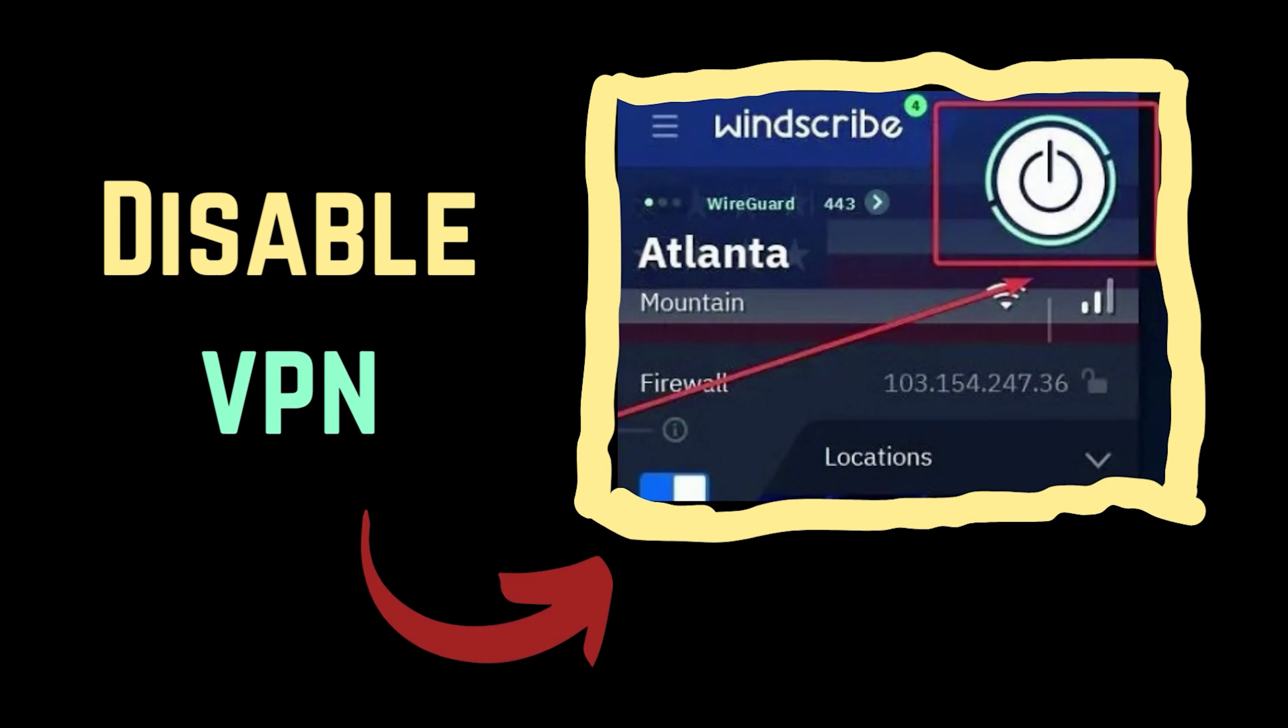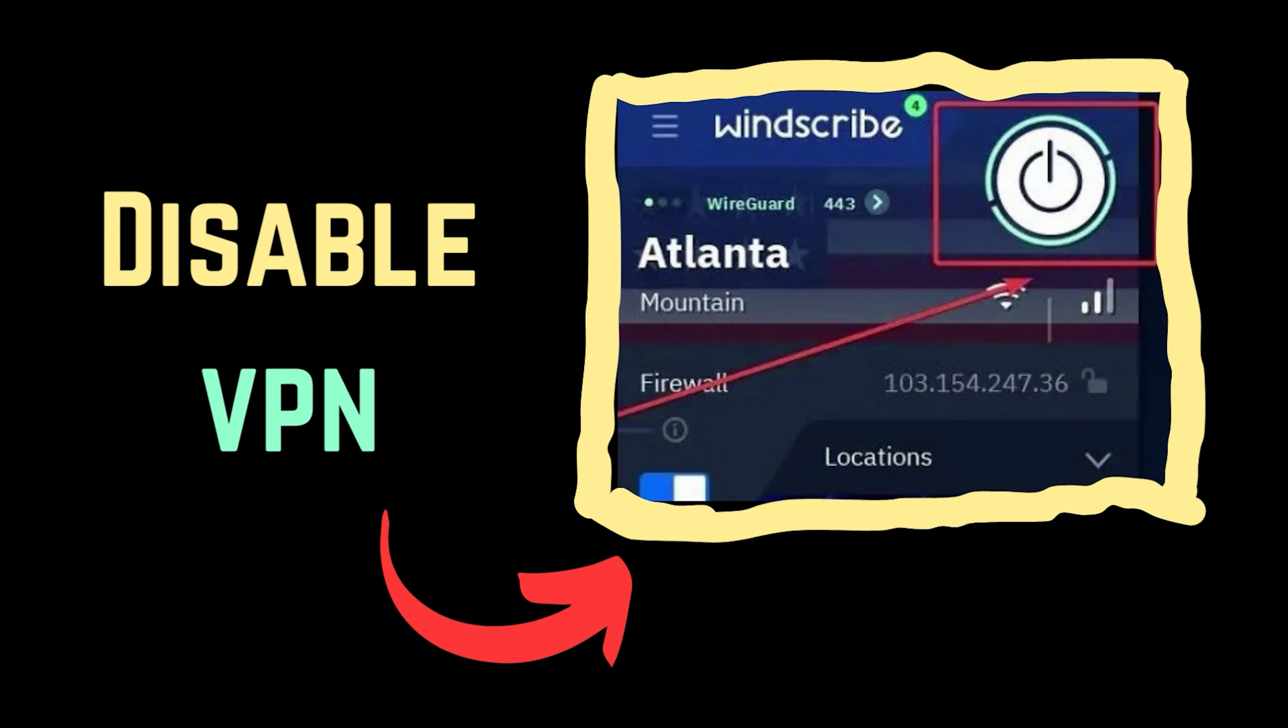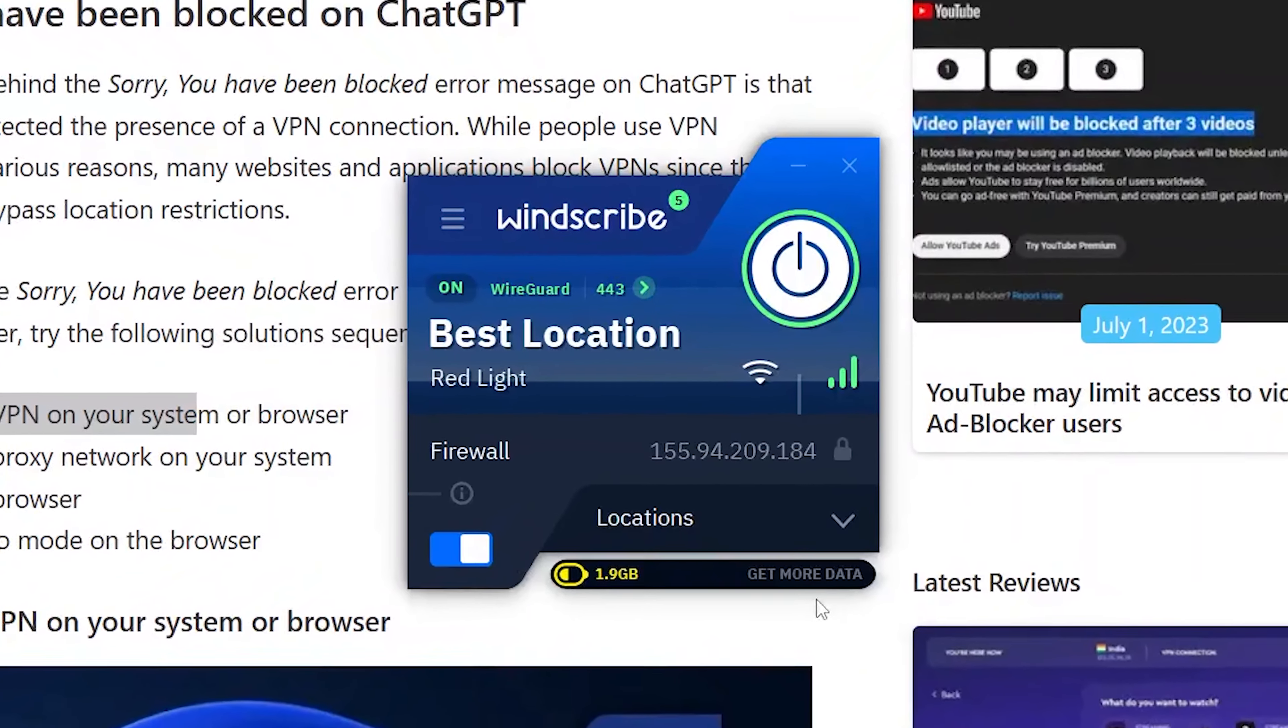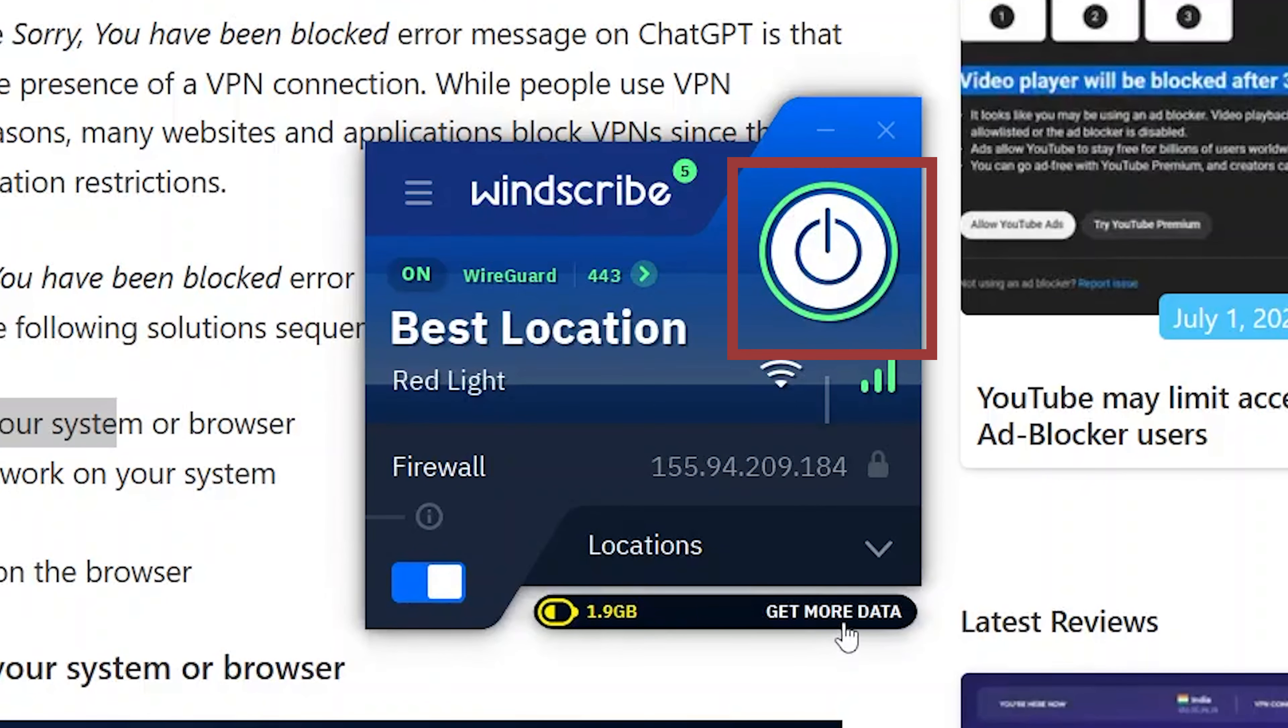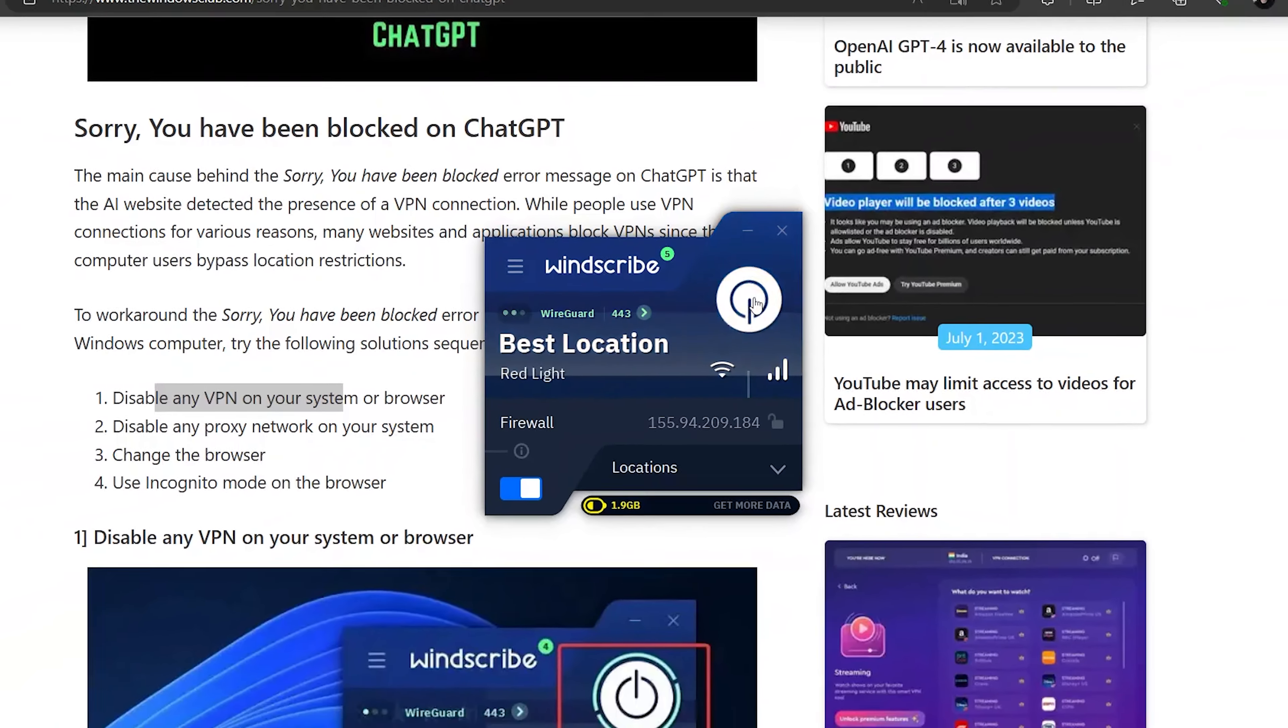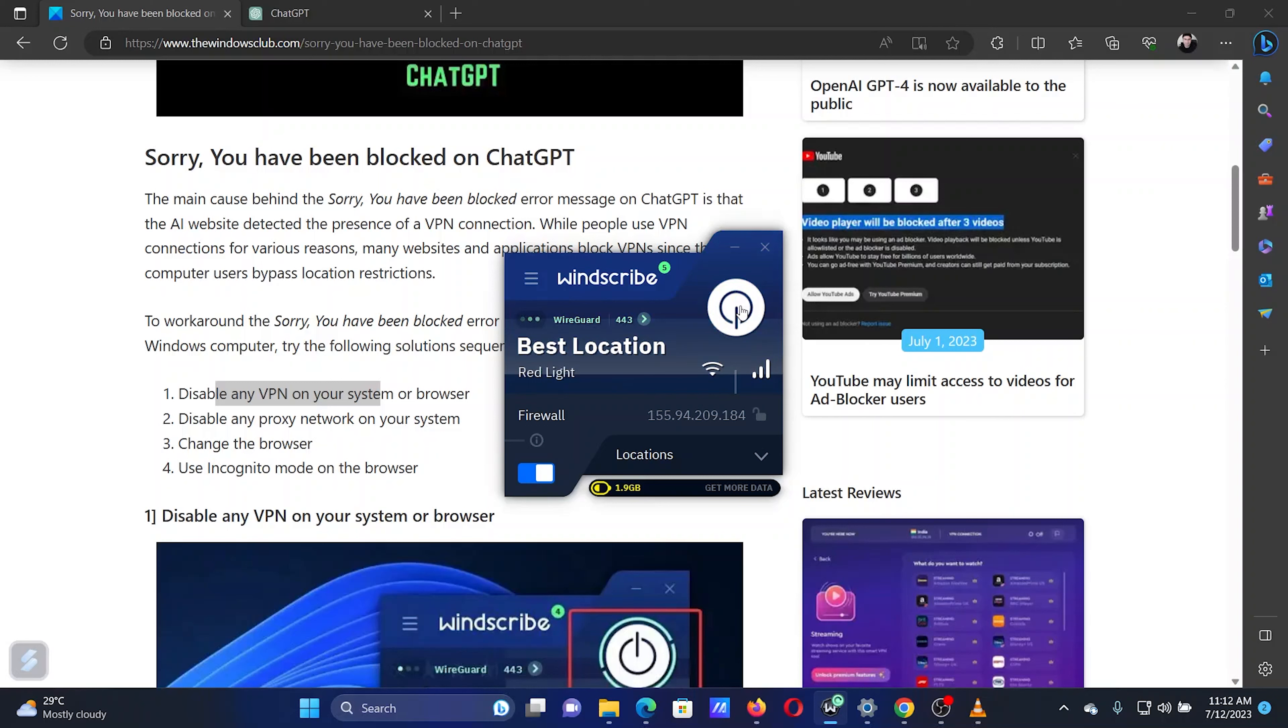The first solution is to disable any VPN you are using. I use the WindScribe VPN on my system. All I need to do is open the VPN, then turn the switch off for the VPN.